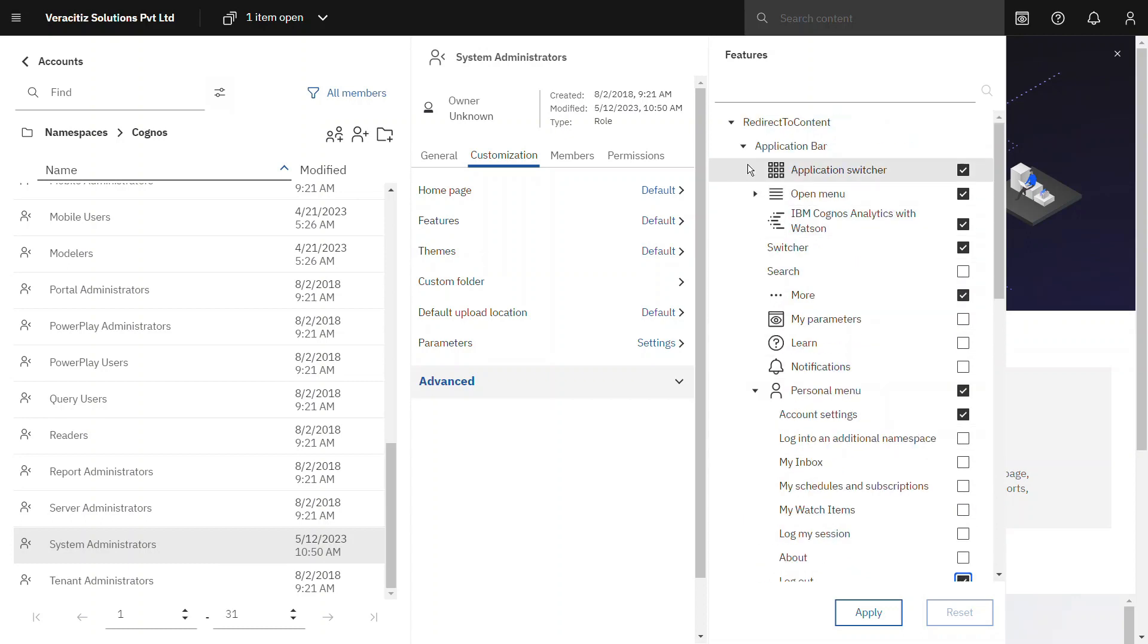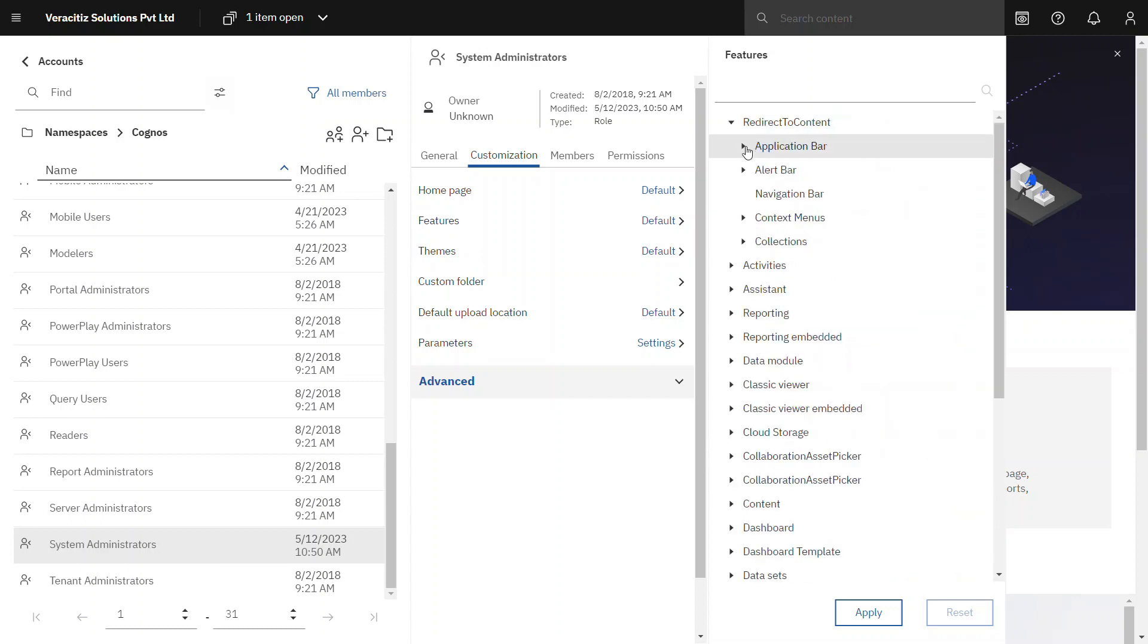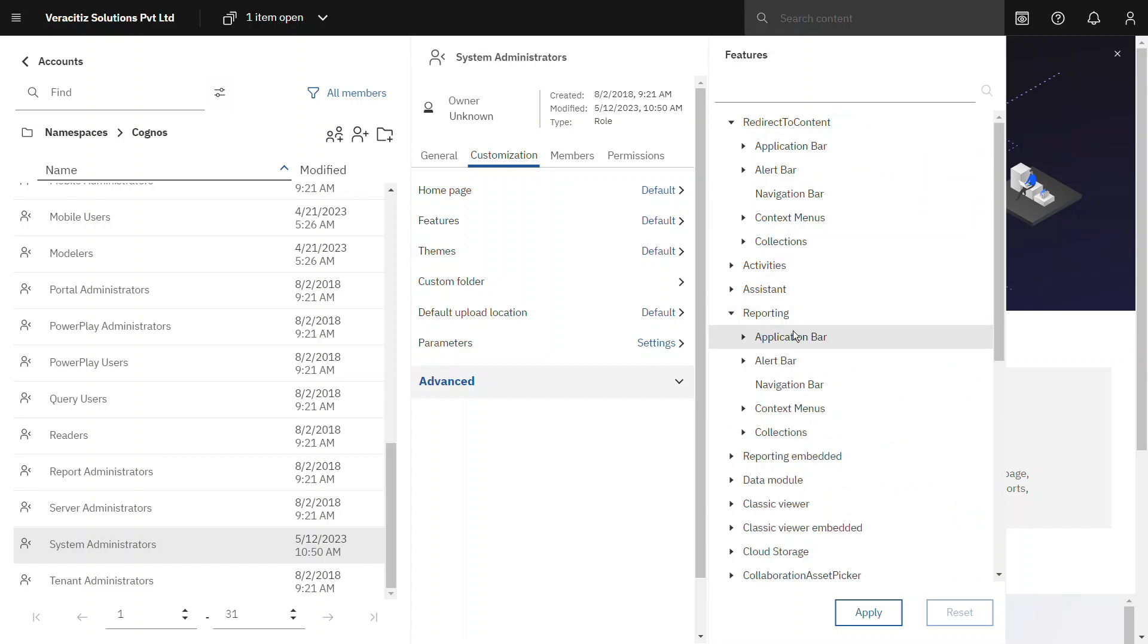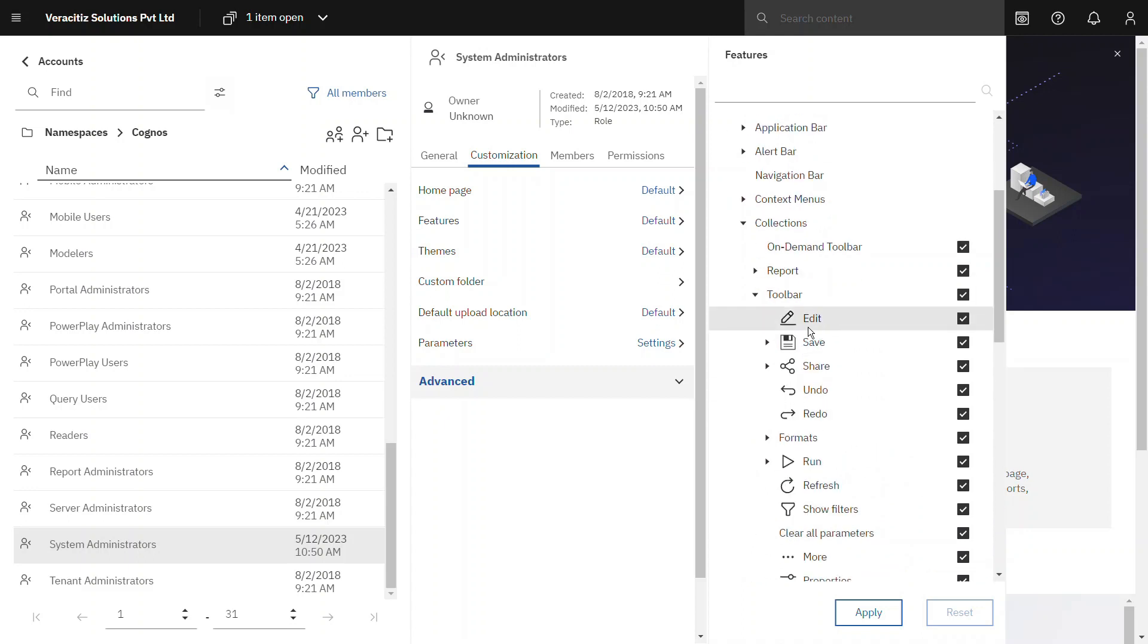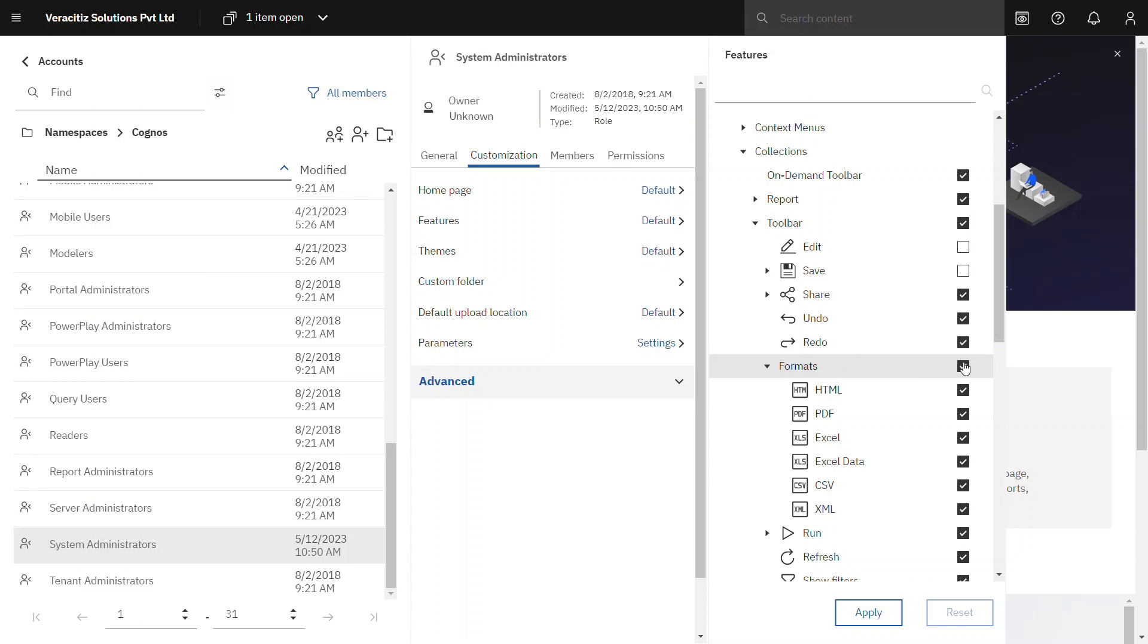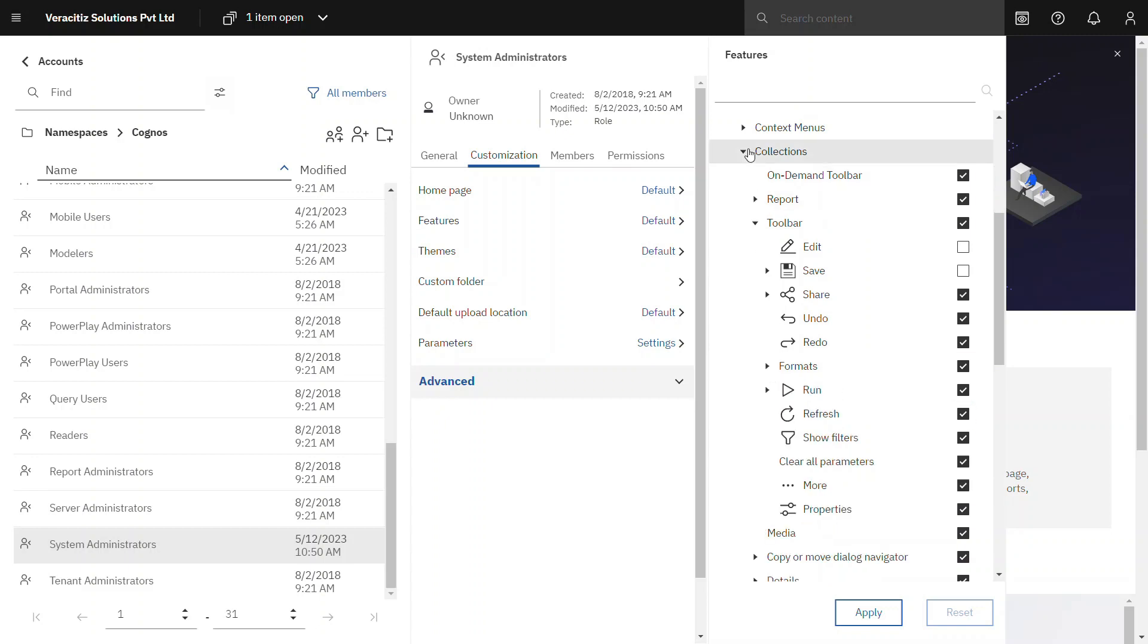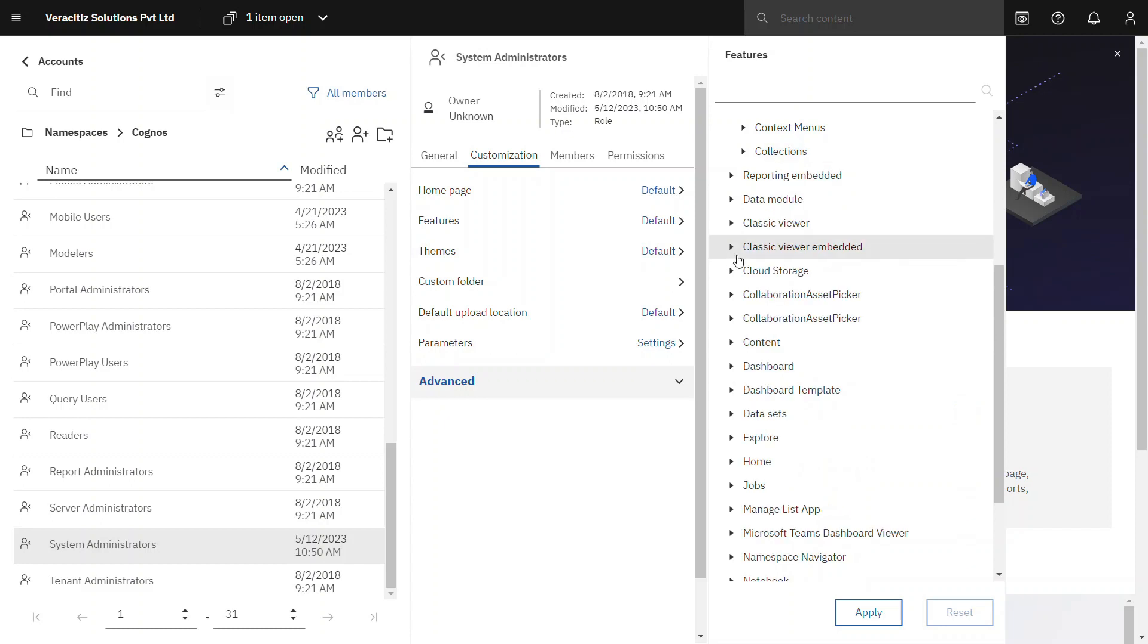Now let's move to reporting. In reporting under collections, in toolbar the user can't edit and save the report, so just disable that from toolbar. Also under format let's set the permissions where user will be able to run the report in HTML and PDF format only.